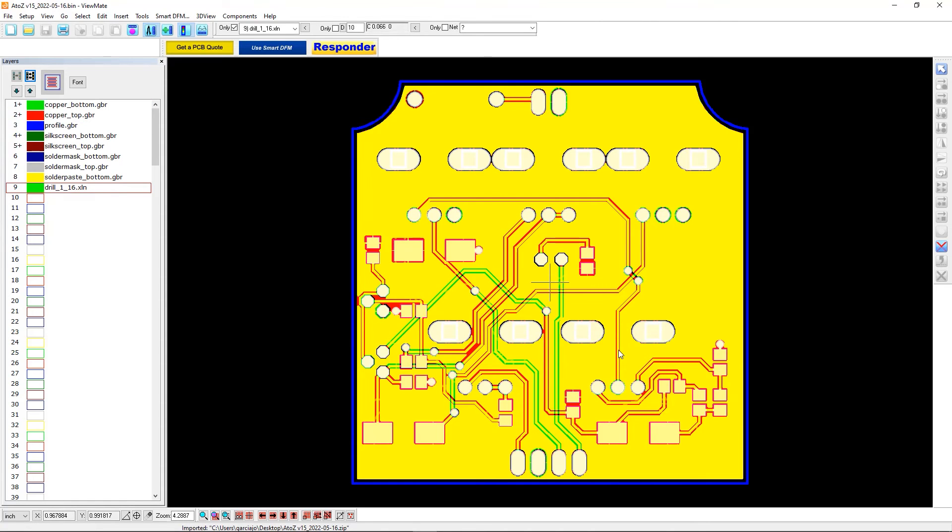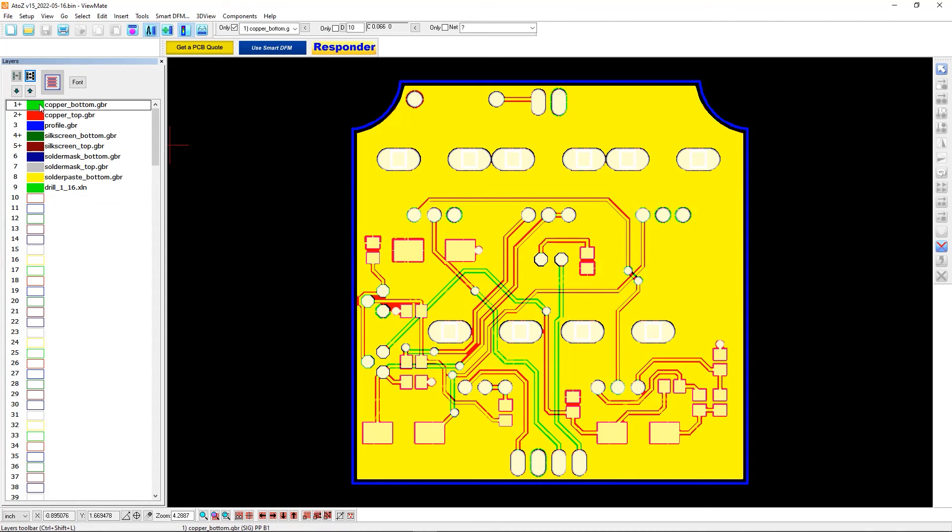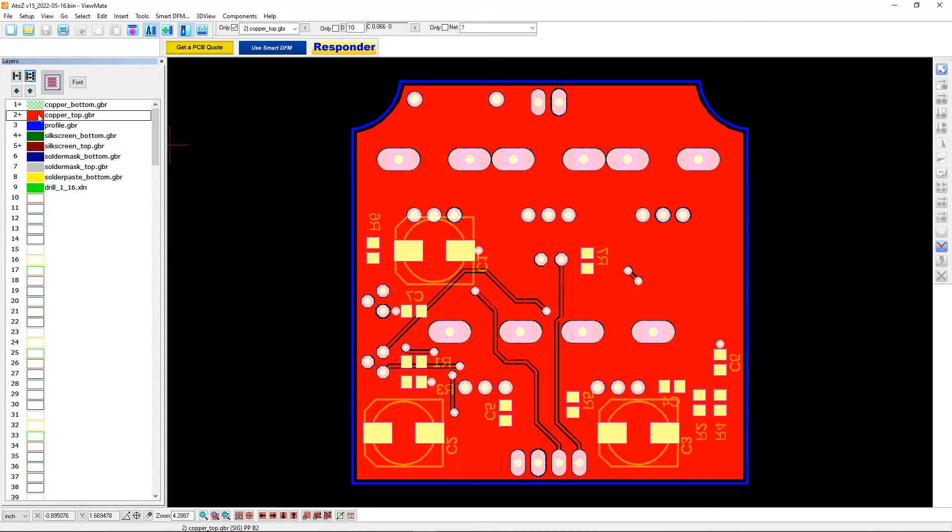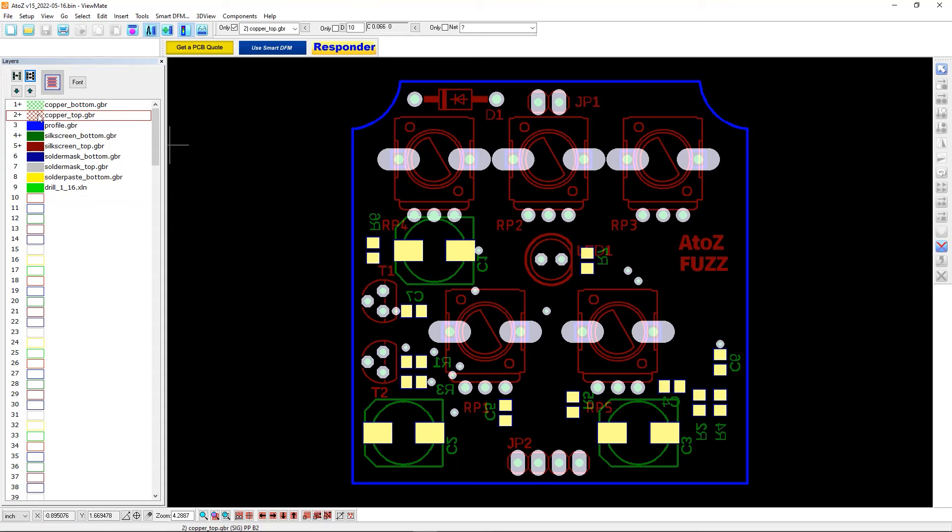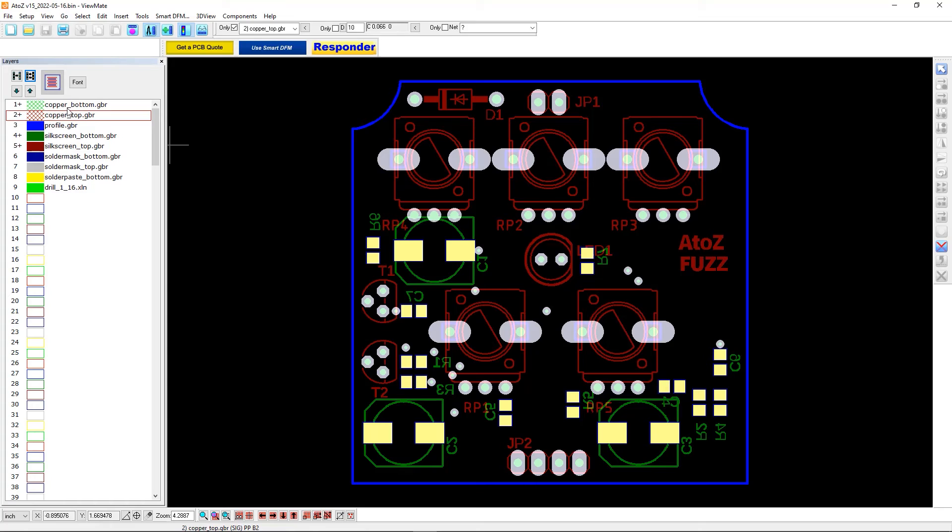And you'll see everything is overlaid. So it's hard to see. But let's go ahead and turn off some of these files. And then we can kind of inspect them one by one. So I've turned off the top and bottom copper. And now we can see the rest of these files. We can see our profile. We can see the silkscreen on the bottom, silkscreen on the top. We can see the solder mask openings. We can see the drills.